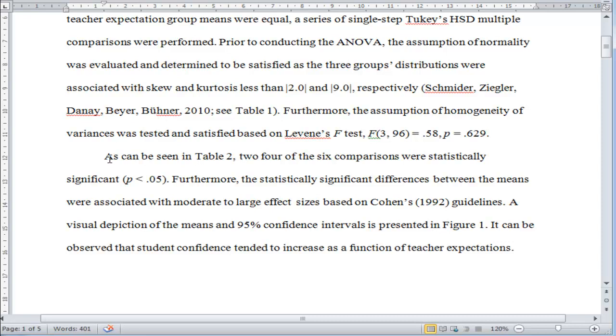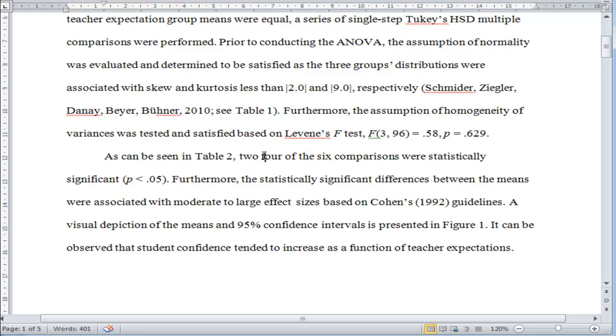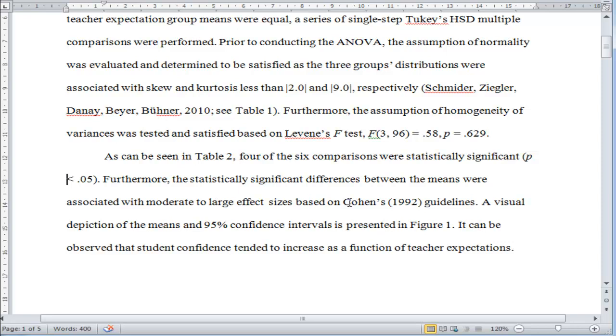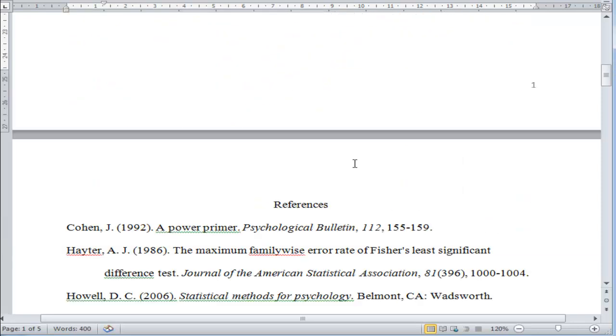I created a table. As can be seen in Table 2, two of the four comparisons were statistically significant. Furthermore, the statistically significant differences between the means were associated with moderate to large effect sizes based on Cohen's guidelines. Let's look at this table.